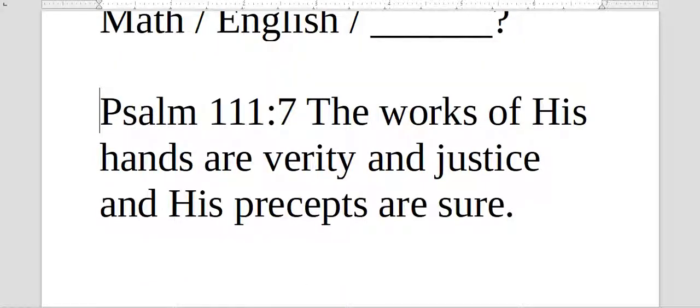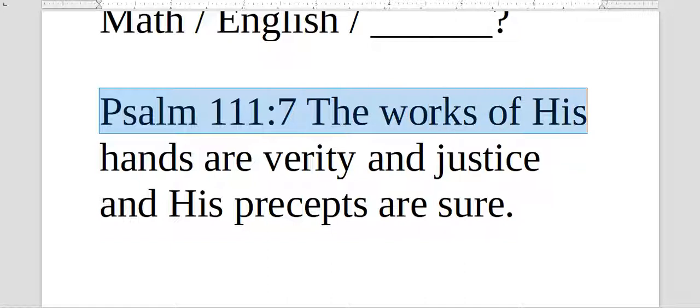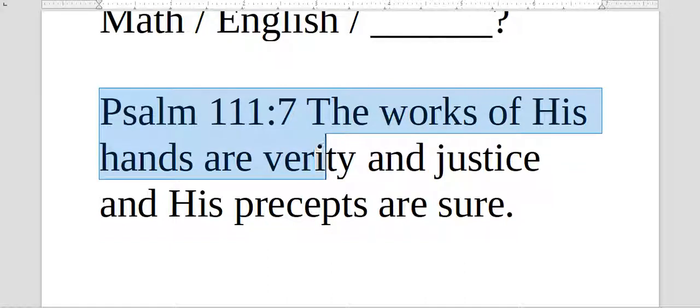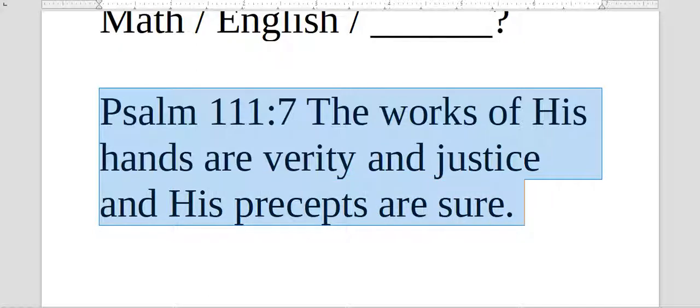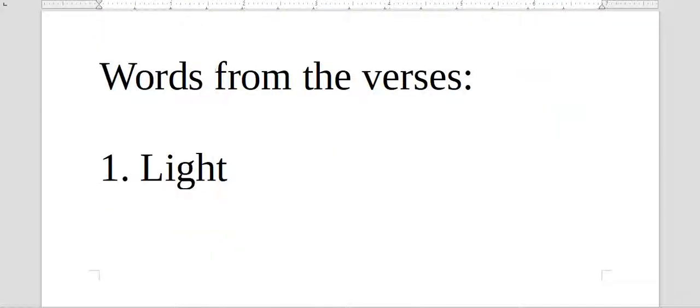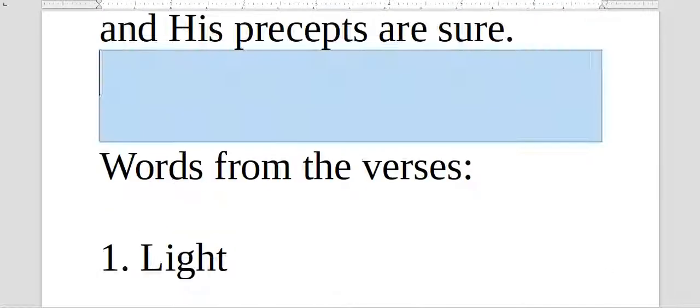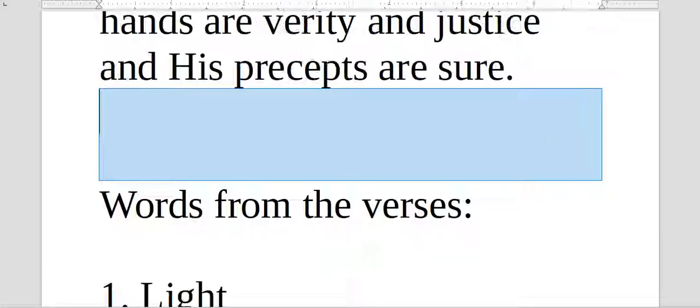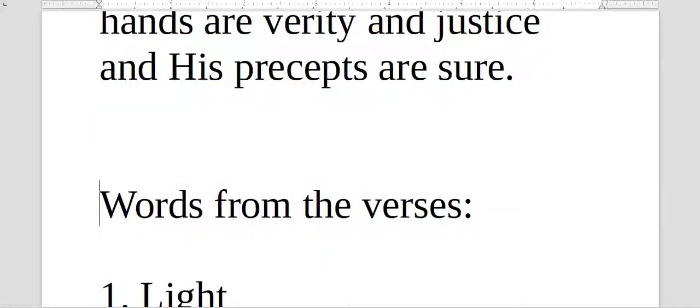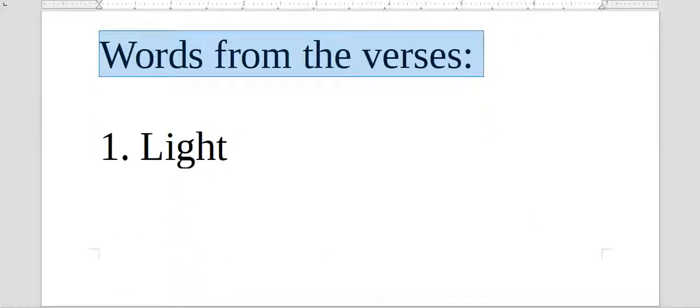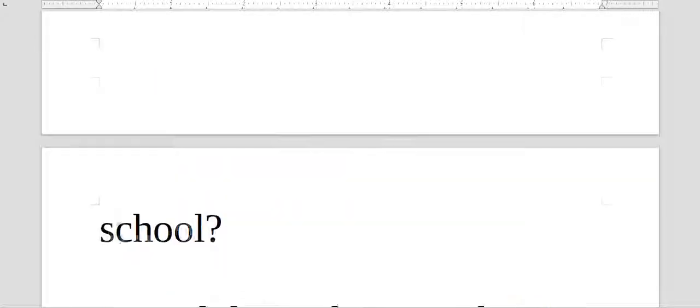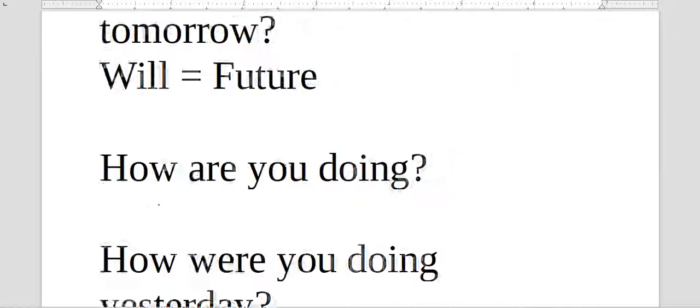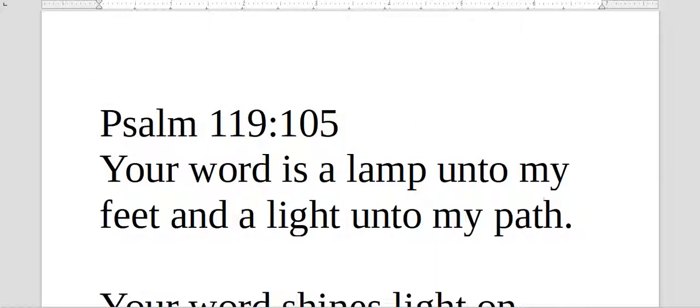Psalm 111:7, or 111, verse 7. The works of his hands are verity and justice, and his precepts are sure.